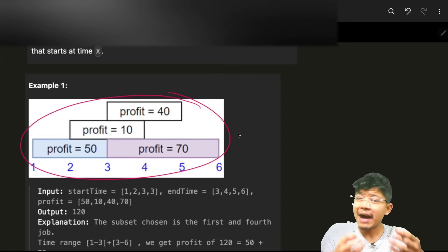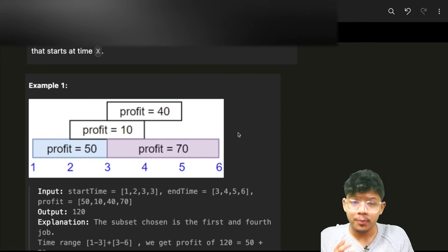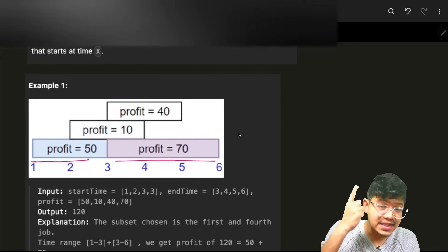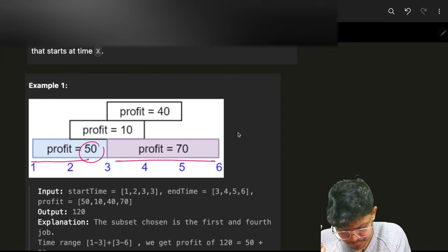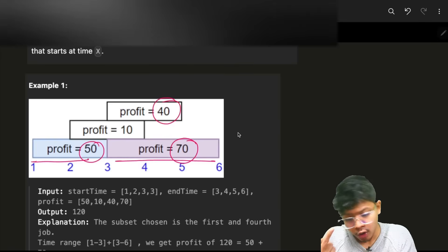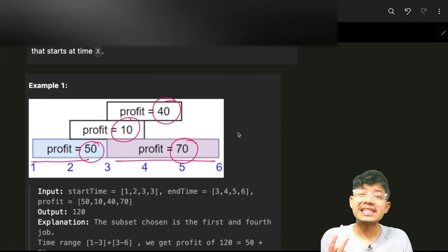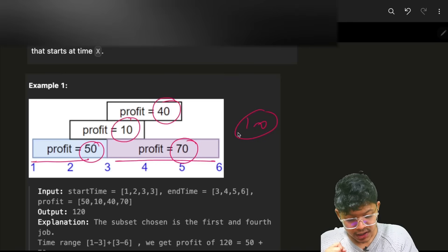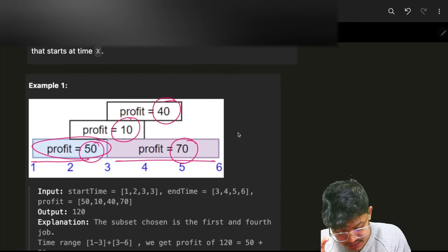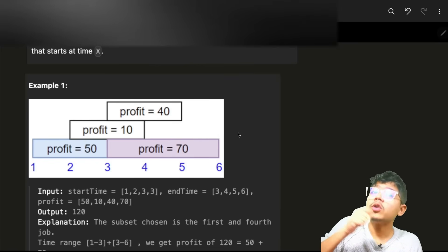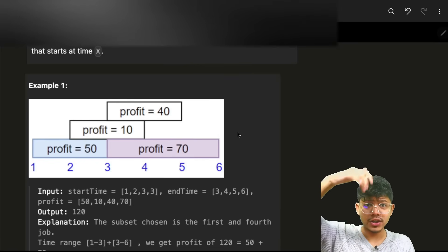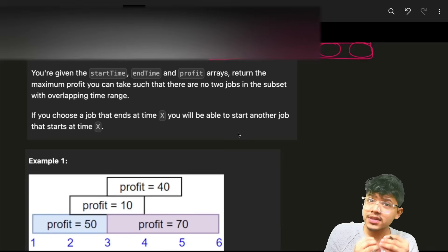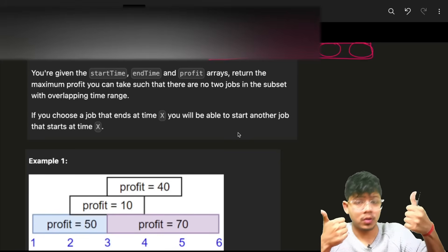So you have these four jobs and you have to take some jobs out of them such that the profit is maximized and no jobs are overlapping. For example, taking all four jobs is invalid because some of them overlap — you cannot take overlapping jobs.